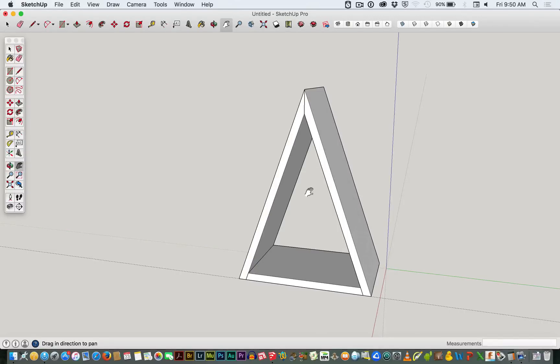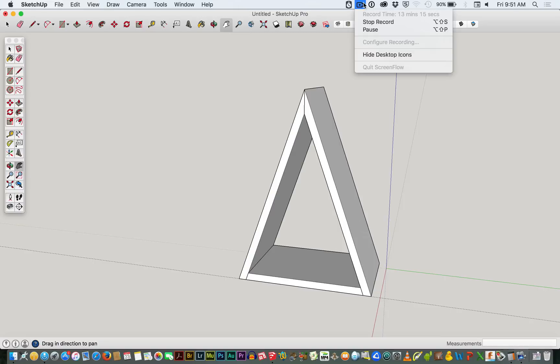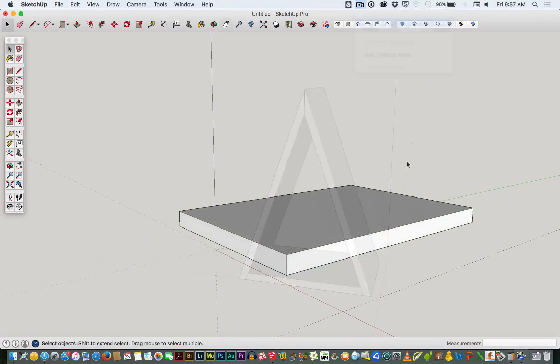Quick recording to demonstrate one approach to making a triangular box, creating angles on the surface of an existing group.